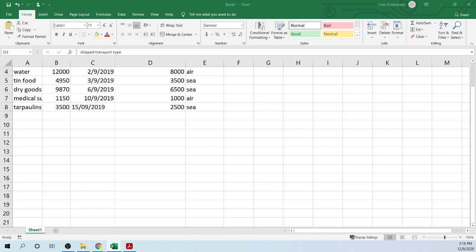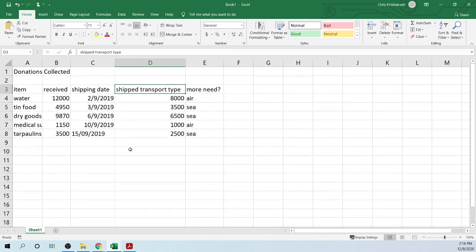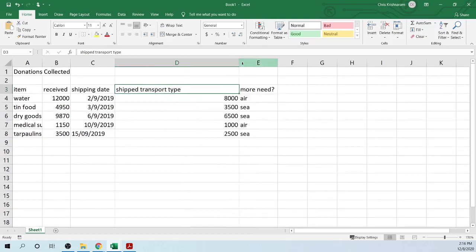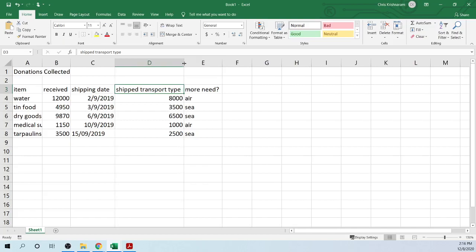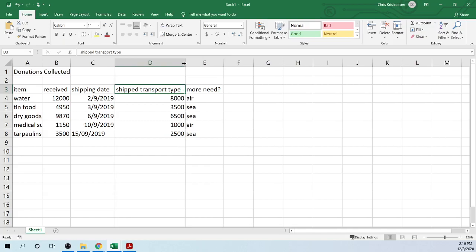That is why you would use auto-fit, so that you can fit the column. Instead of you dragging it all over the place to try to get it in line, you can easily auto-fit and that will do it for you. So that is auto-fit.